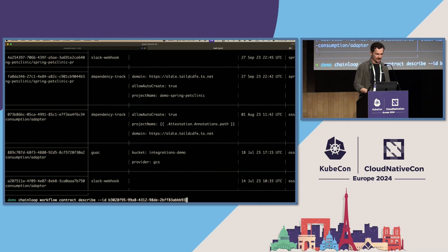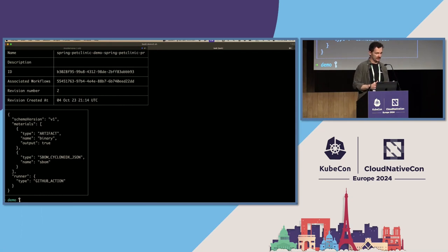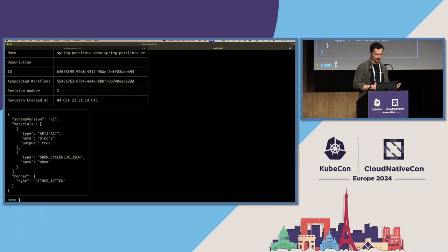We have a workflow created on the Chainloop side, and we have a contract connected. This is a declarative version contract, so you can keep adding or removing things here, and they're going to be propagated to all organizations and developer teams.